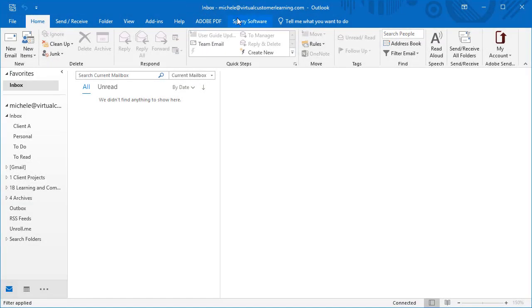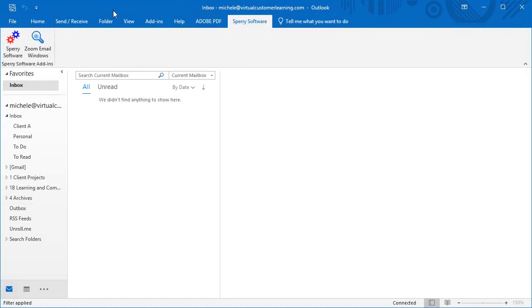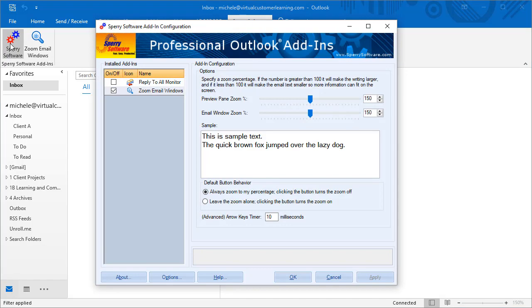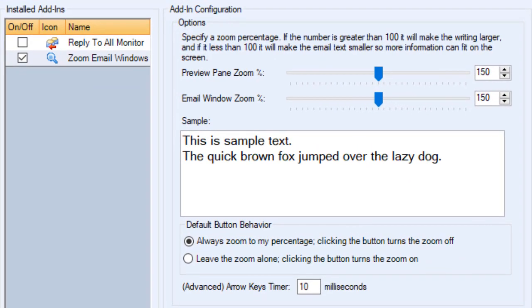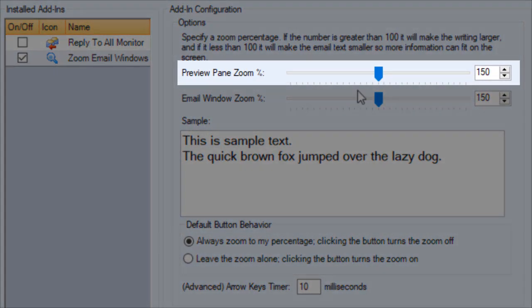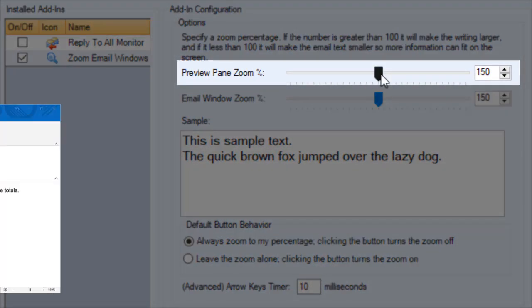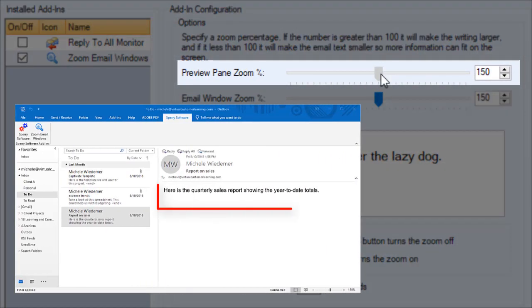Let's open the Sperry Software tab in Outlook to configure the Set It and Forget It zoom levels. The top slider sets the zoom percentage for the preview pane.